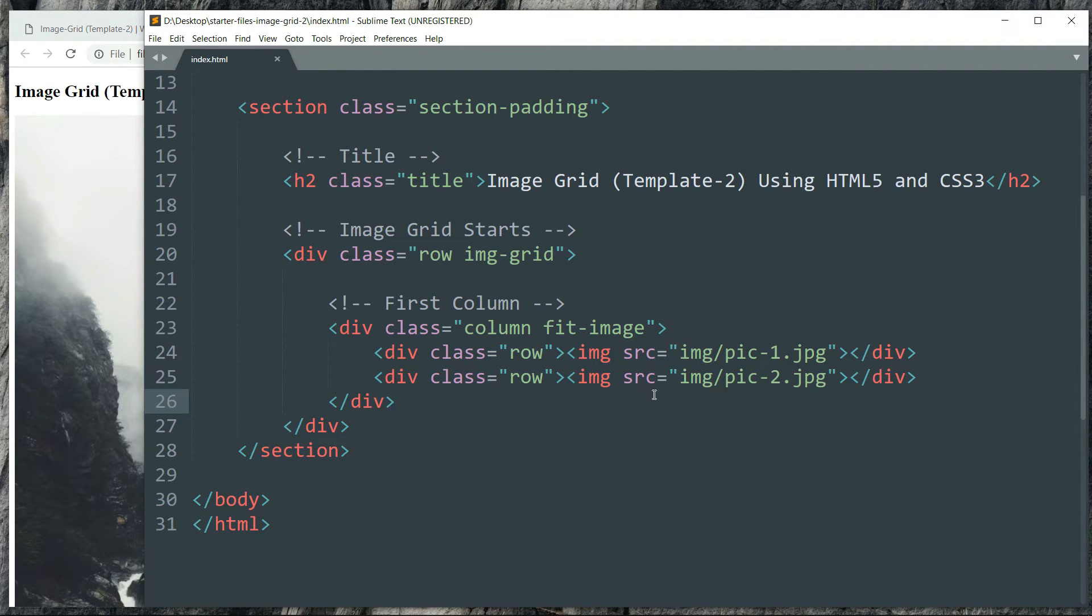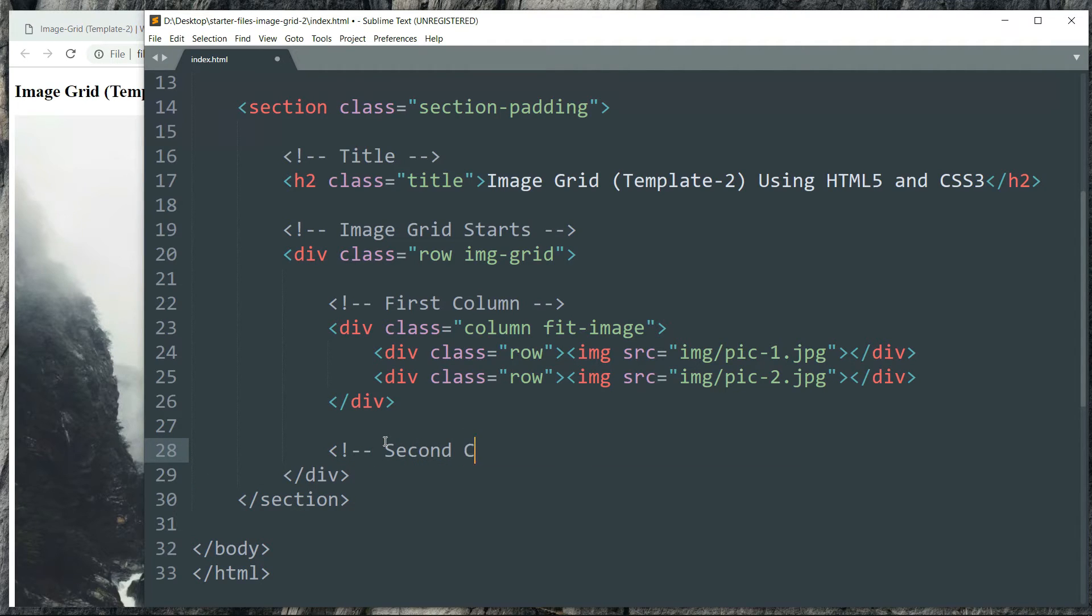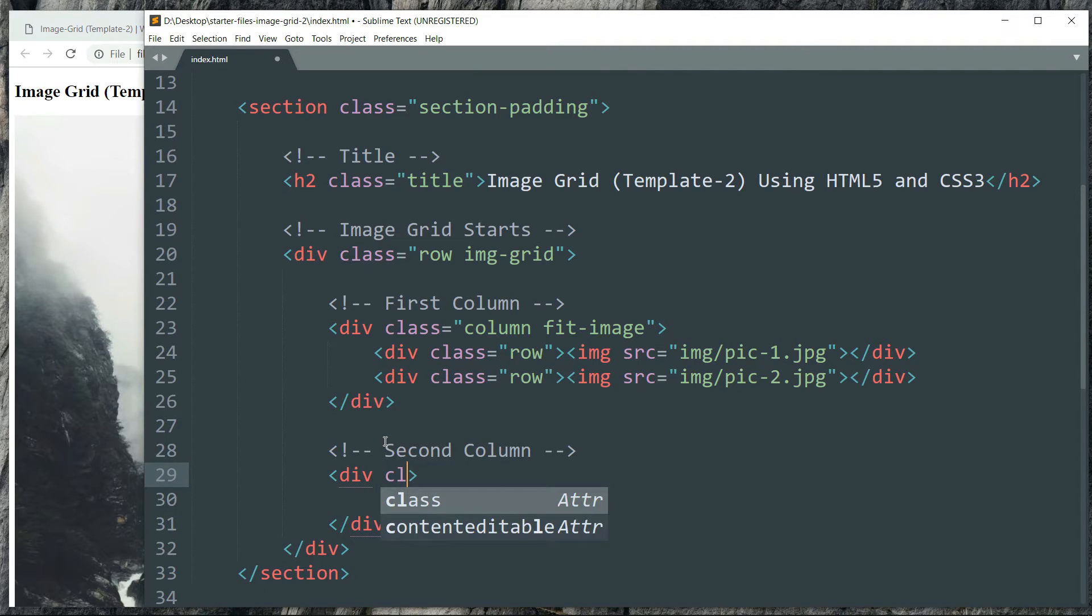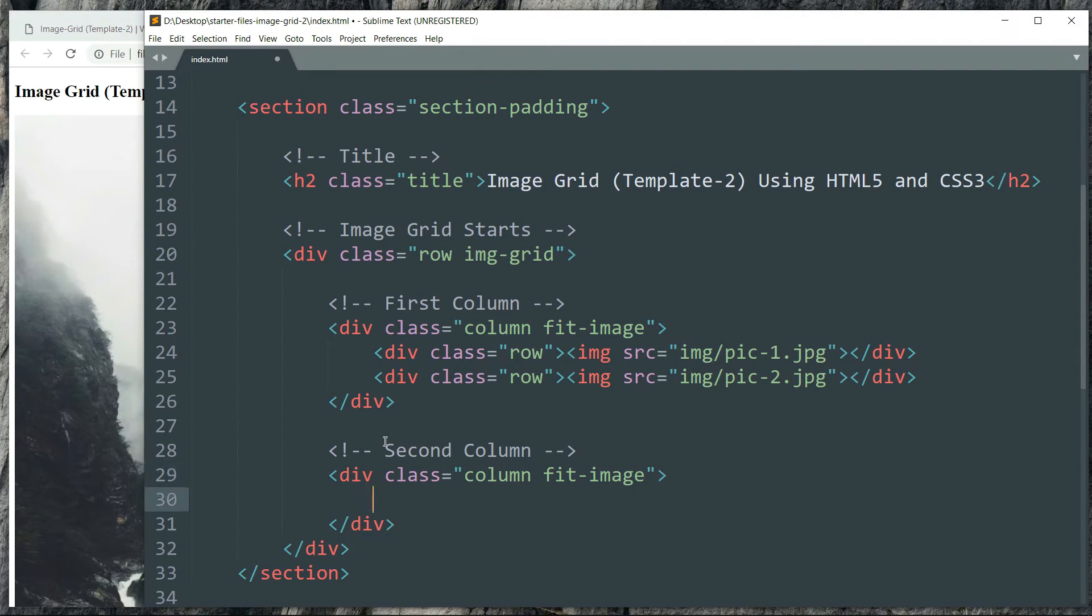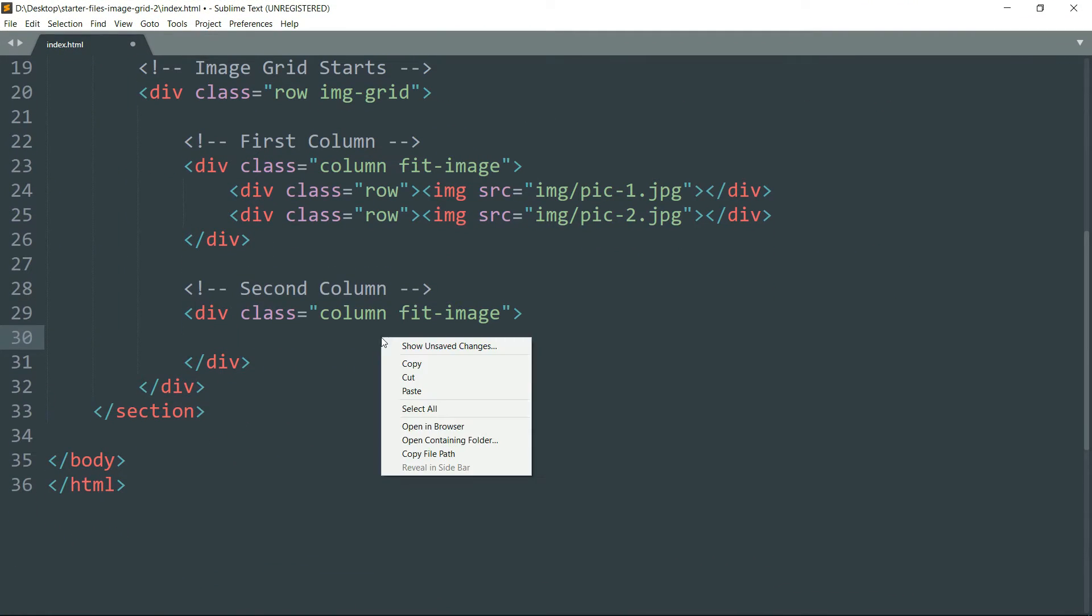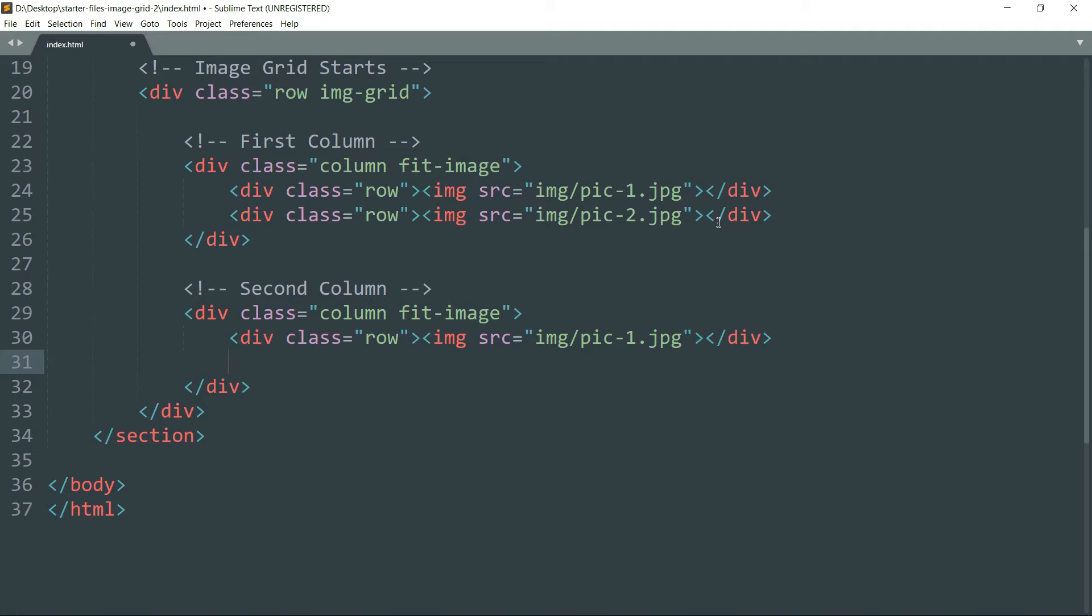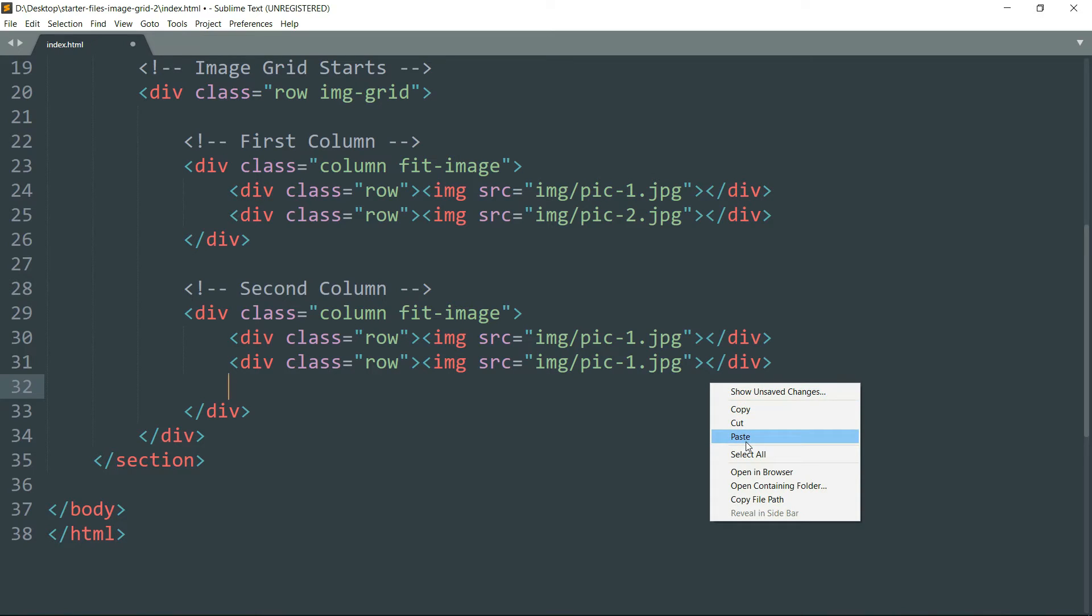So in the first column we are going to have two images. In the second one we will have three images. So let's start with the second column. In the same way, just create div class column space fit-image. Then we just need to paste the div tag that we have already copied, which will define one image. Paste it more so that in total we get three images in the second column. And let's just change the name of the images to three, two, one.